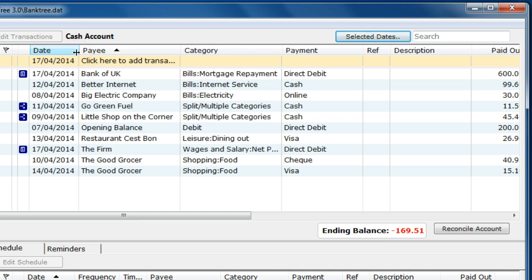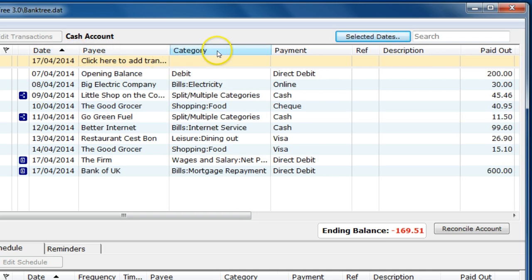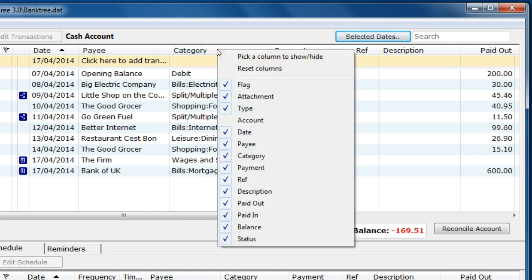You can also hide or show columns. If you right click on the column header, you can hide, for example, the flag column or show the account column.